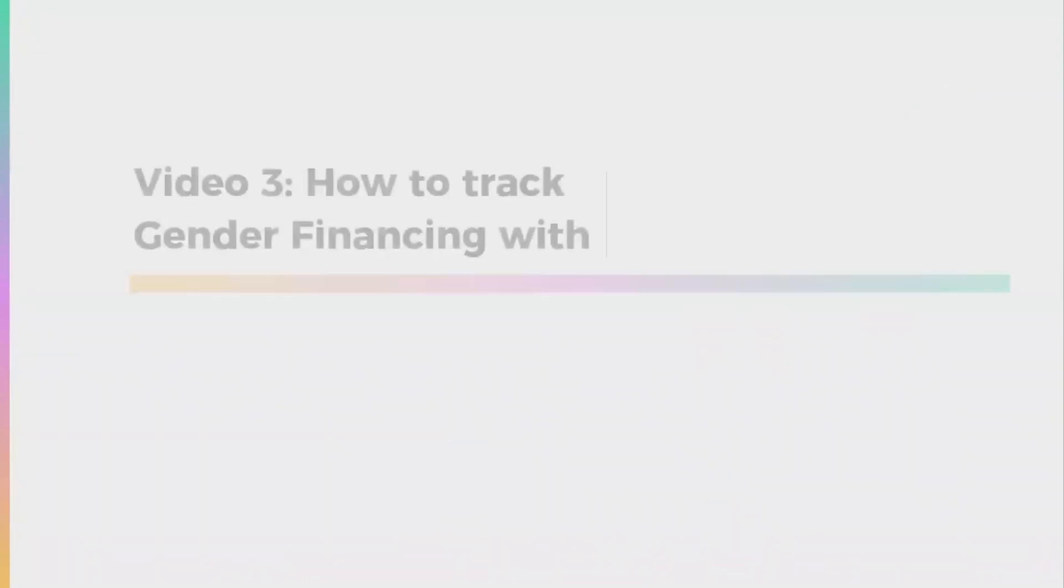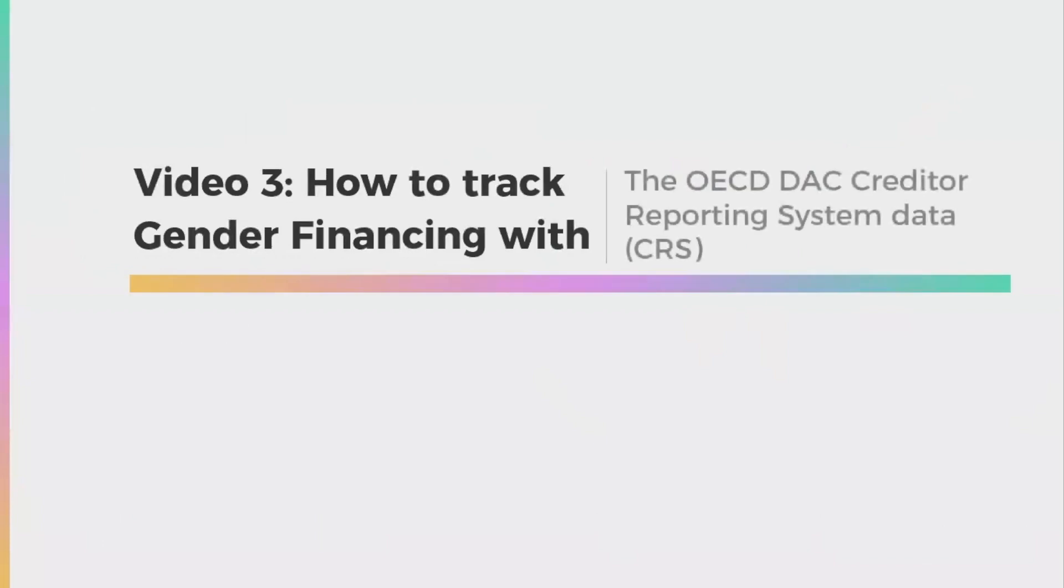In this video, we'll teach you how to track funding for gender equality by using the full OECD DAC creditor reporting system data, also known as CRS data.